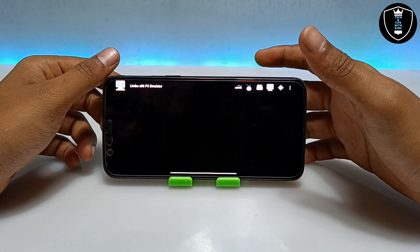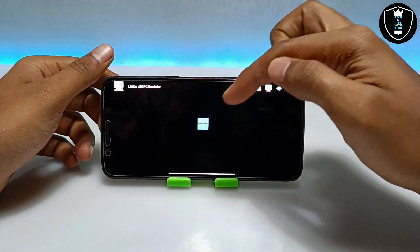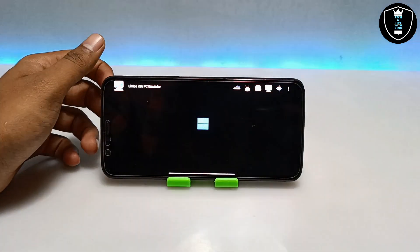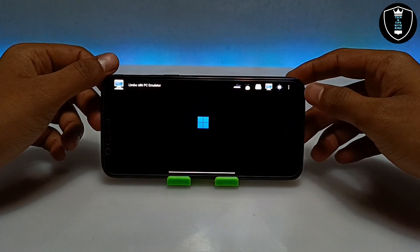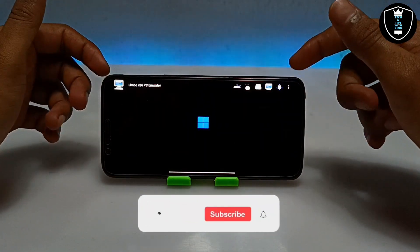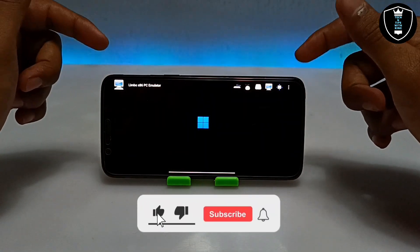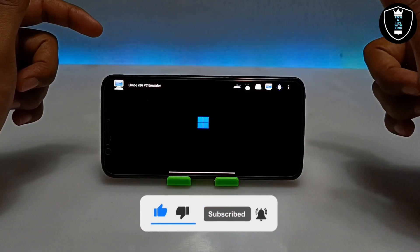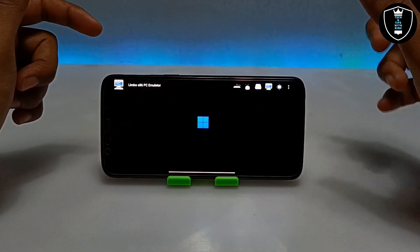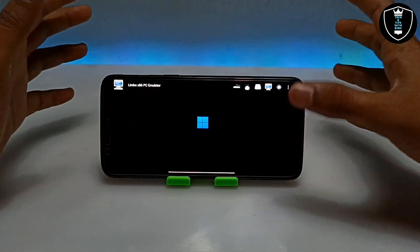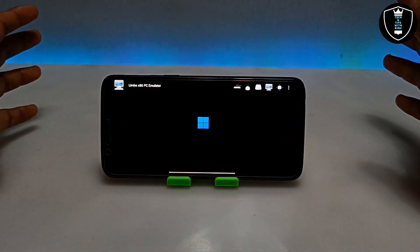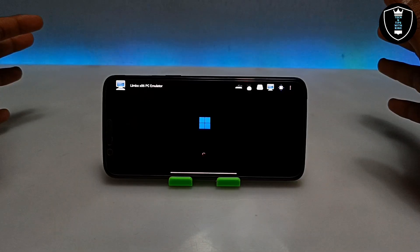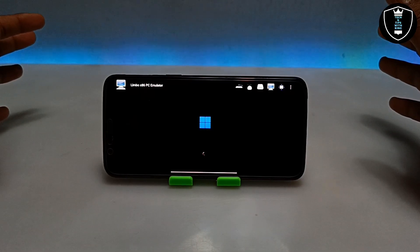I have to wait until Windows 11 starts booting up. As you can see, this is the Windows 11 logo on the screen. As I mentioned earlier, I have a mid-range device so it will work very slowly because this is the fully loaded Windows 11 with all features. It will take some time to load, so let me fast forward this video and come back after Windows 11 is fully booted.